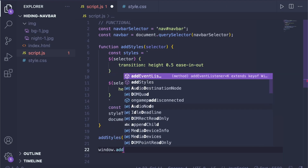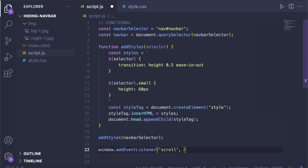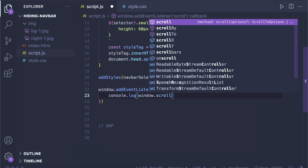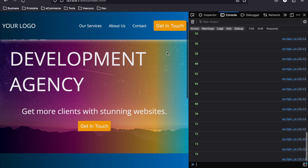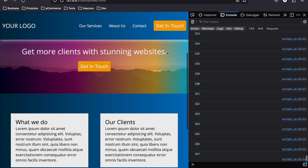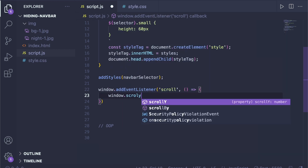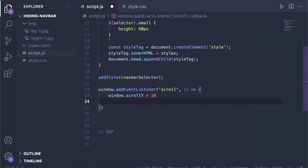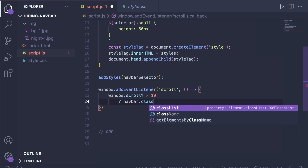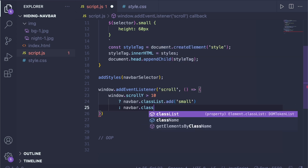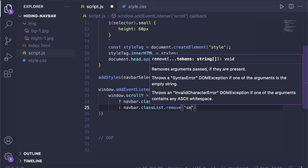Now all we need to do is add an event listener to the window. We listen to scroll events and fire a callback function. The window object has a property called window.scrollY — it represents the number of pixels from the top of the website to the current top of your viewport. We check if window.scrollY is bigger than 10 using a ternary operator: if so, we add the class 'small' to the navbar; if not, we remove the class 'small'.